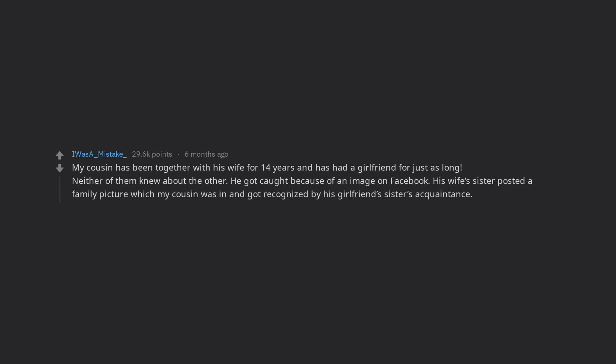He got caught because of an image on Facebook. His wife's sister posted a family picture which my cousin was in and got recognized by his girlfriend's sister's acquaintance. He got away with that for 14 years.